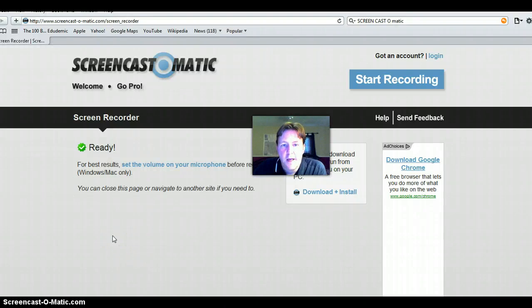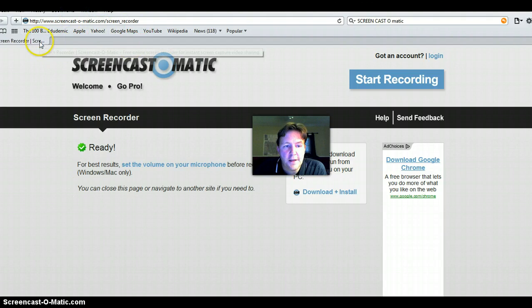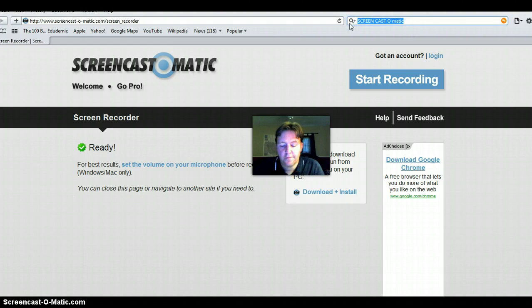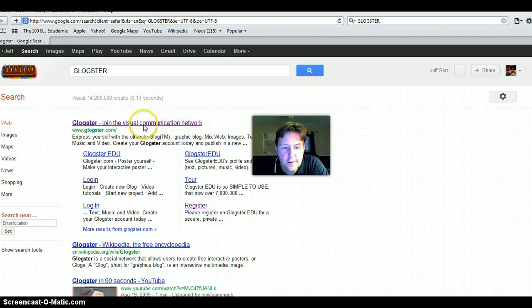Hey guys, this is Jeff Sear and this is my screencast for Glogster. I wanted to start out here by showing you the main screen for Glogster. You go to Google Glogster and that brings you to this screen.